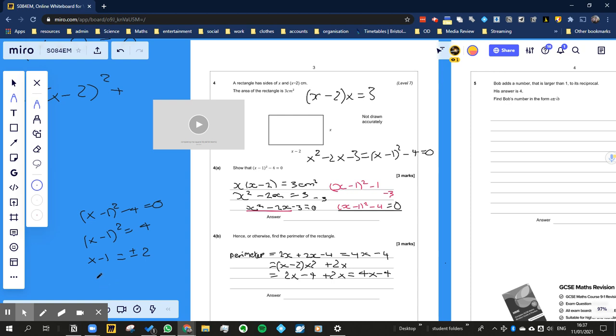So x is actually equal to plus or minus 2, minus 1. Which means plus 2 minus 1, so 1, or minus 2 minus 1, which is minus 3.